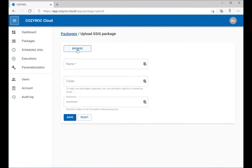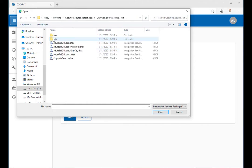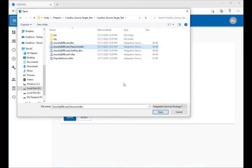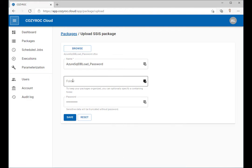Click Browse and then navigate to the SSIS package you wish to upload. Enter the name of a folder in which to store the SSIS package.